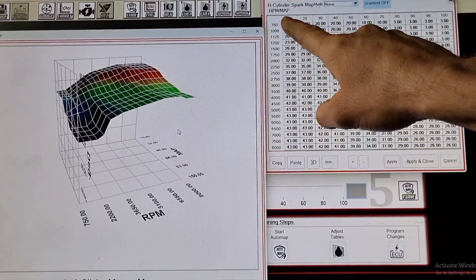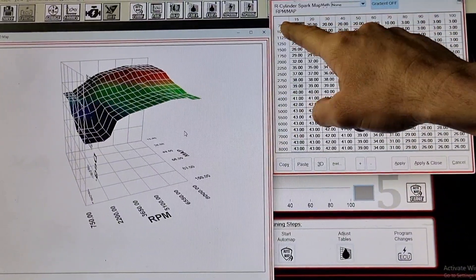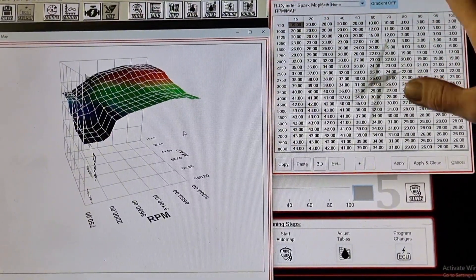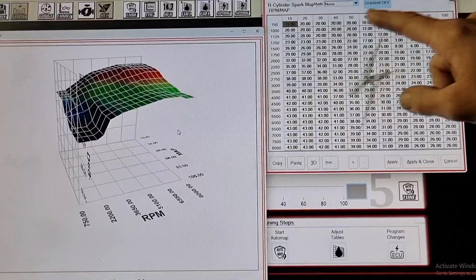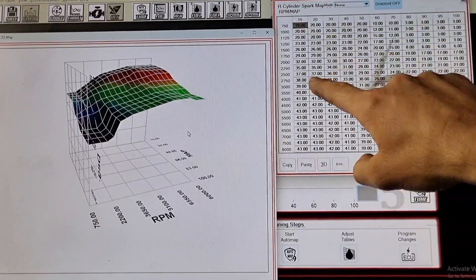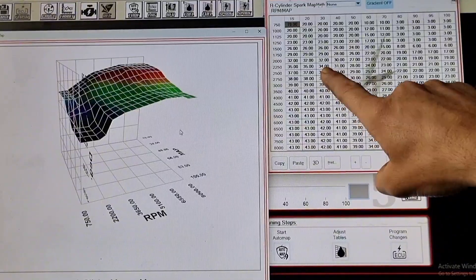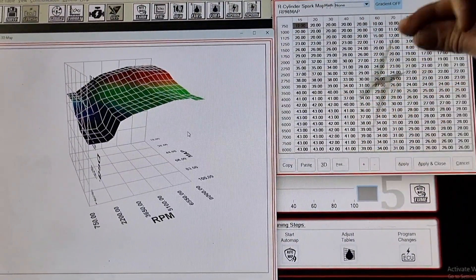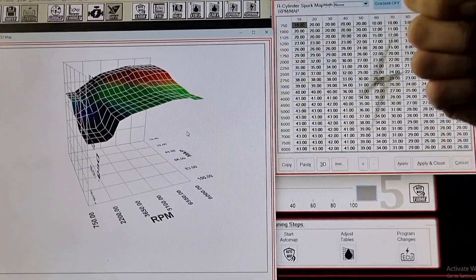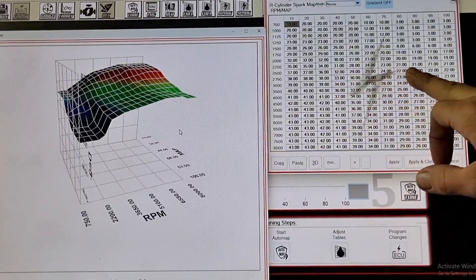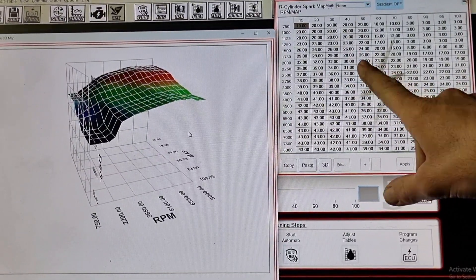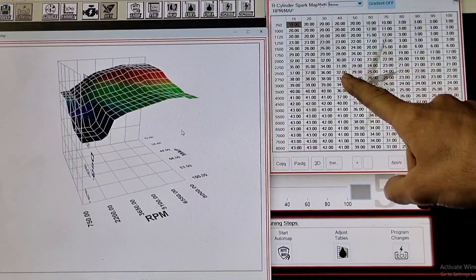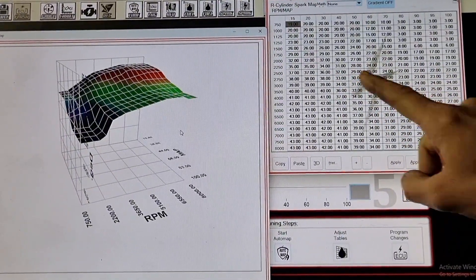So again we have engine load across the top here, so whether that's MAP pressure or TPS depending on the tuning setup, this one is MAP by RPM. So we're cruising along sort of 30 MAP 2200 RPM we've got 34 degrees of advance there. Very light load we want to fire that off and maximize. As we roll the throttle on we want to pull some timing out because we're loading the engine up.